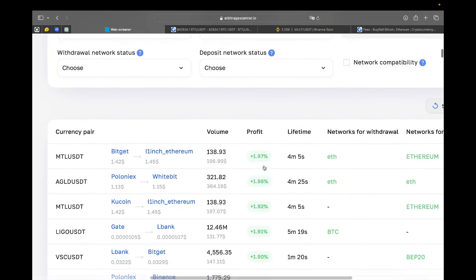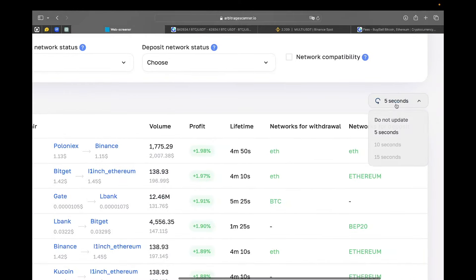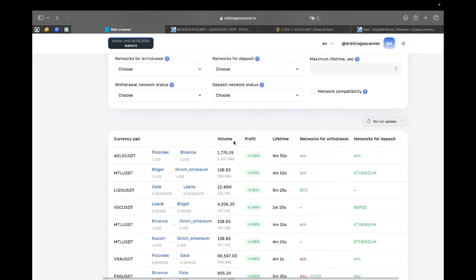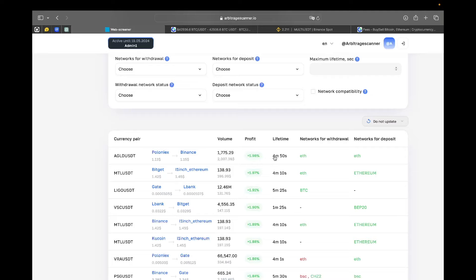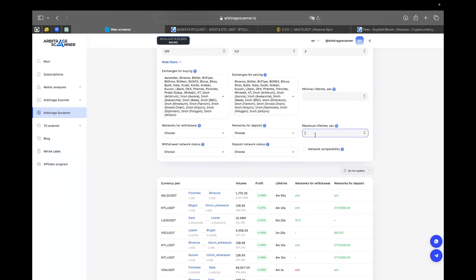For example, here we have the spread AGLD-USDT and the lifetime here is 4 minutes 50 seconds. That means that for 4 minutes 50 seconds, the difference between the prices on Polonex and Binance has been more than 0.1%. So, right now it's 1.98, but since the time that the spread between those exchanges was 0.1%, we track that pair. And the lifetime here is the time that passed from that moment.